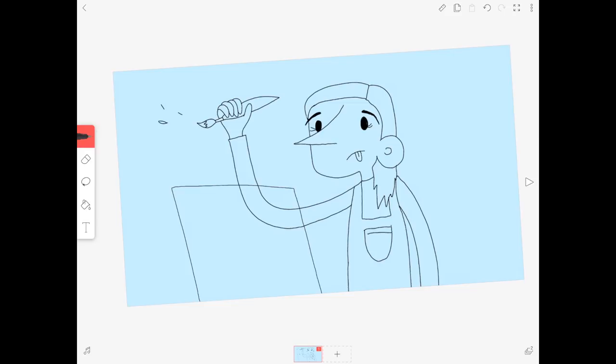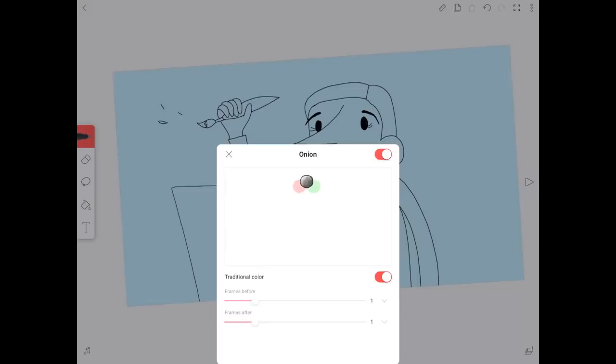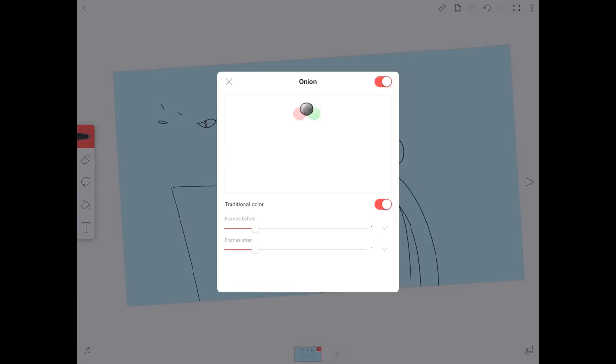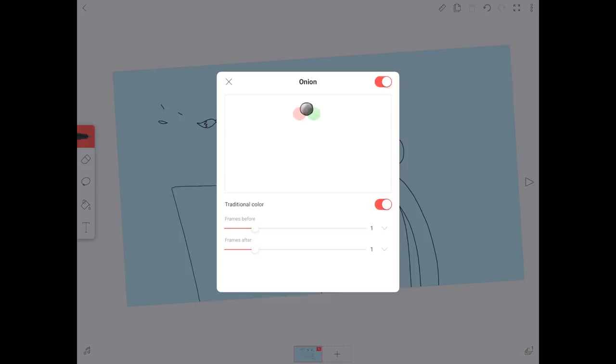Before I draw the next layer, I'll make sure that I have my onion skin turned on. I'll also adjust the settings. I like to have one frame before and one frame after. Now, I'll press down on my first frame, copy it, and paste it to the next one.